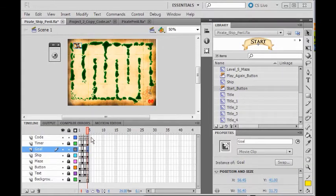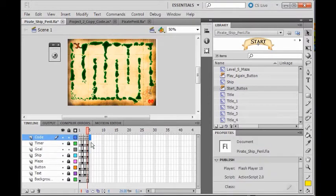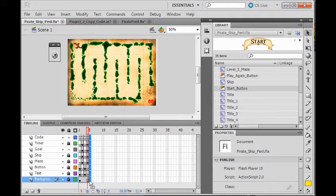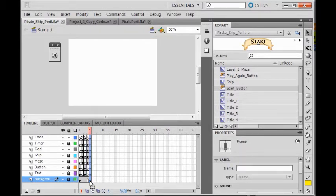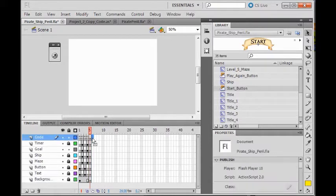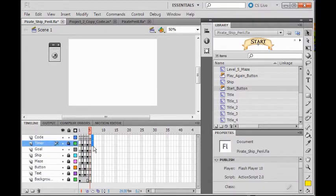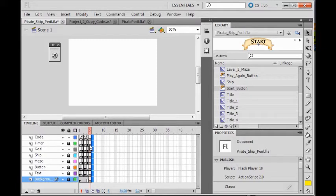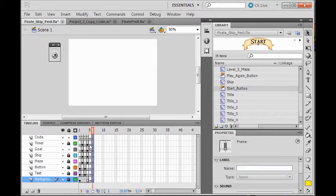I'm going to put blank keyframes on layer five. I click on layer five, hold down my control key, and drag all the way down to the last one. Then I press the F7 function key and that gives me blank keyframes in all my frames. Or you can do them individually if you'd rather. I do the same thing on layer six — hold my control key down, drag down over all of these, and press F7 again. Or you can right click or use the view menu to insert a blank keyframe.